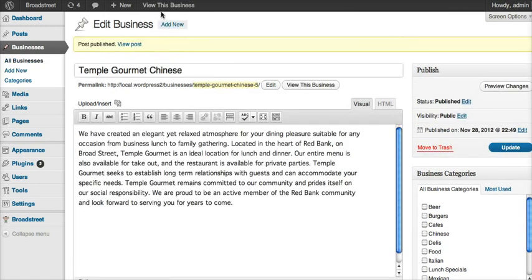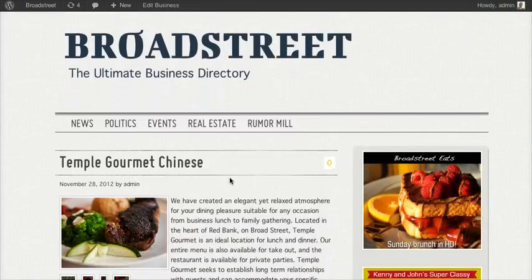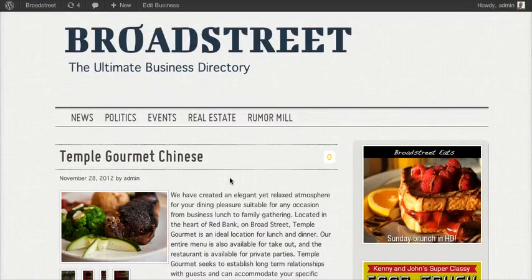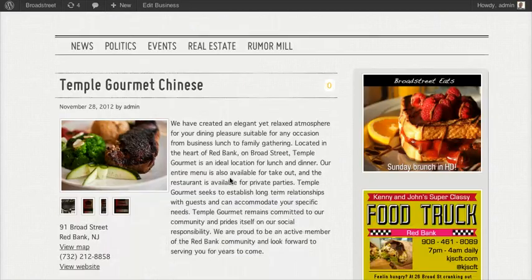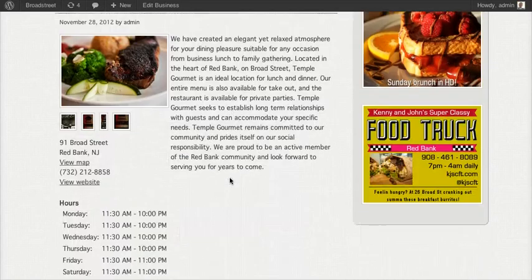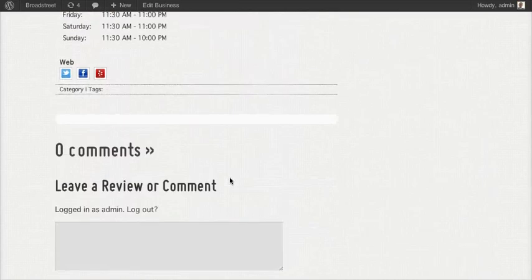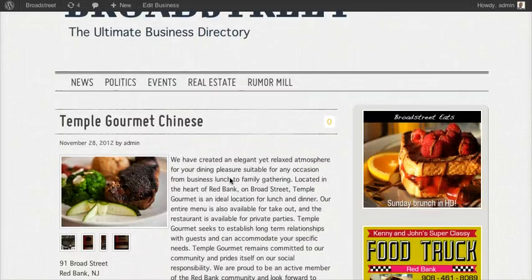After we're done, we can view this business. We can see that without really any work, in about 30 seconds, we put together a full business profile for Temple.